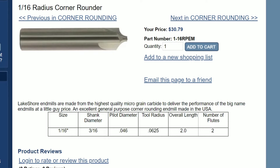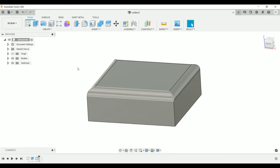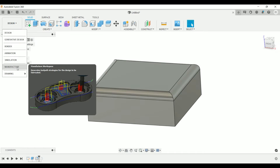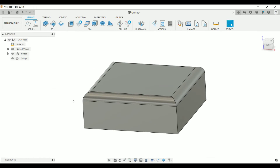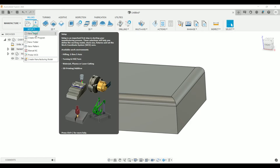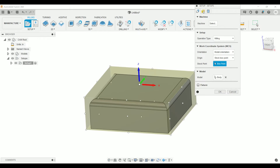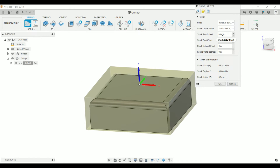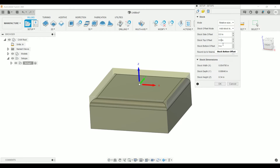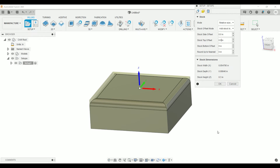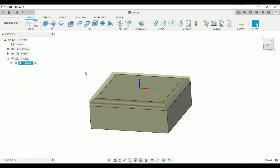Let's hop back into Fusion 360 and find this same tool in the built-in tool library. Here in Fusion 360, we need to go into the manufacturing workspace — or the CAM workspace as I like to call it. We're going to create a new setup and make a solid model that has no stock on the sides or top. So I'm going to select a relative size box with 0 stock on the top or sides, then click OK.